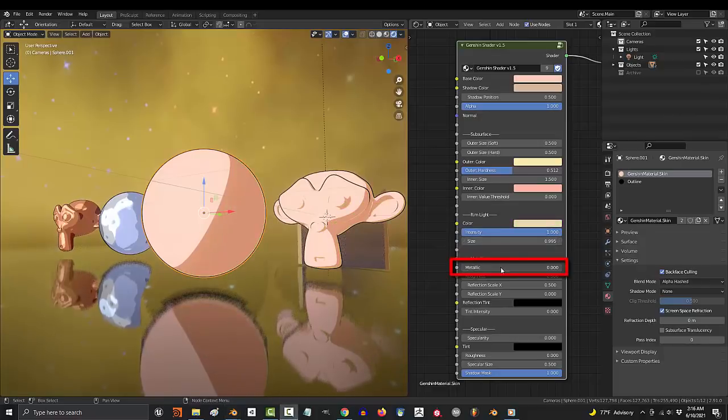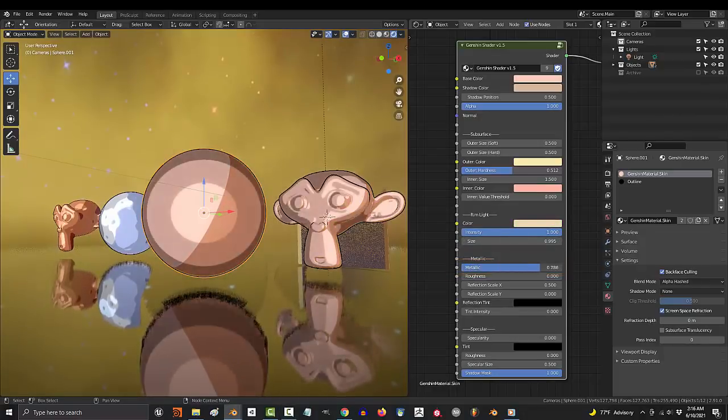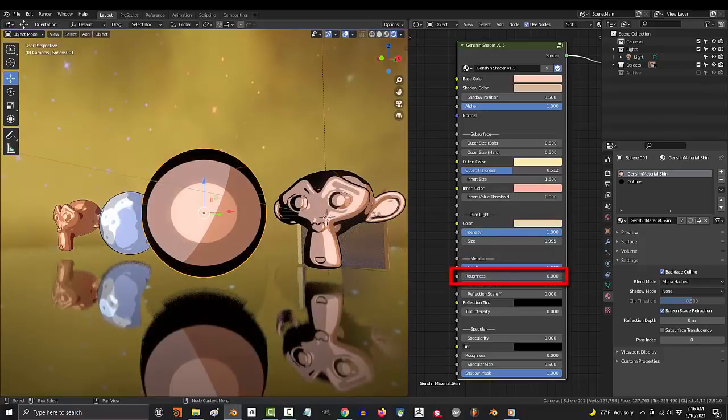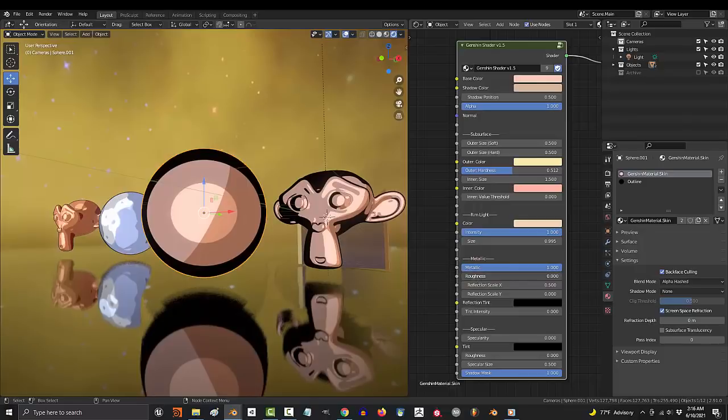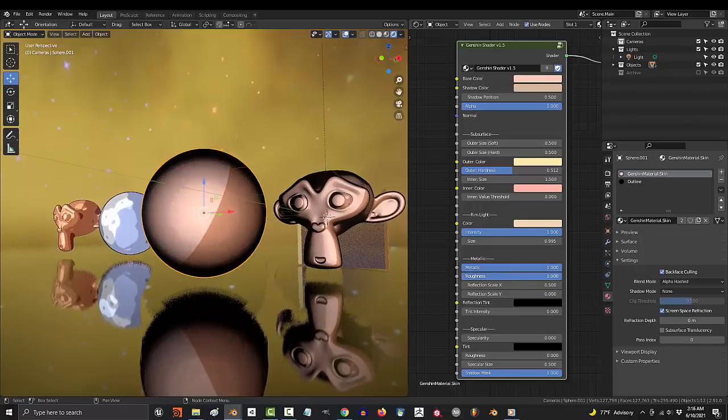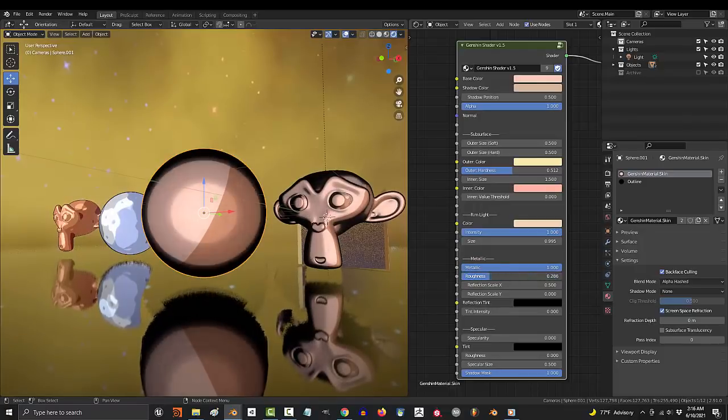If you want something to look more metal, kick that metallic up. If you want it to be shiny, keep roughness at zero. Otherwise, you can bump it up to make it less sharp.